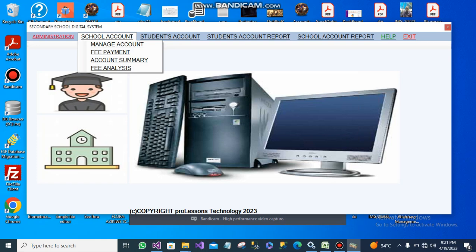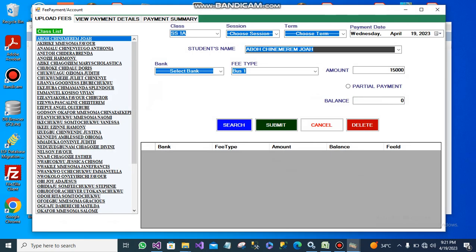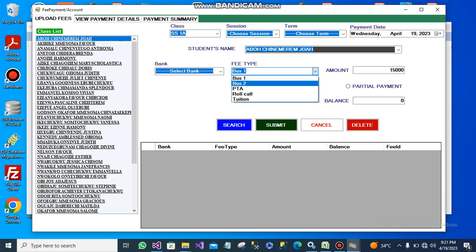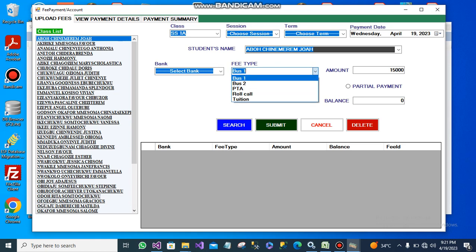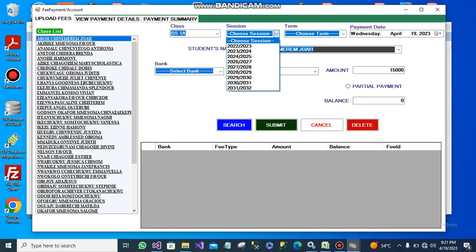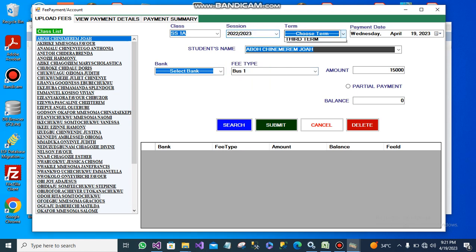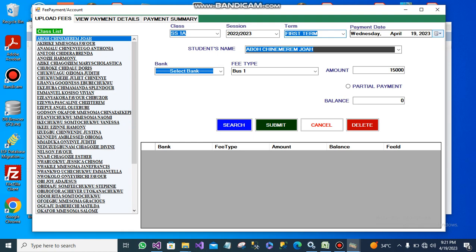Let's go to the main feature, which is the school accounting part. These are the fee management options. This is the fee management form. These are the list of fees that can be paid by session and term. I select a session, their term, and payment date.